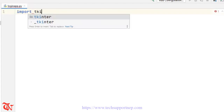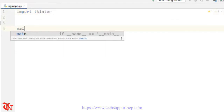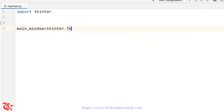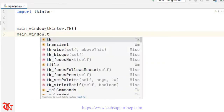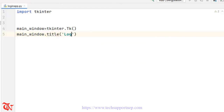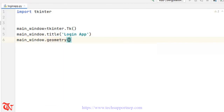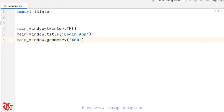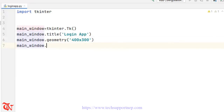First of all we are going to create a simple GUI. For that we need to import tkinter, so import tkinter. I'm going to create a main window: main_window is equal to tkinter.Tk. Then I'm going to give the title of this window: main_window.title and here goes 'Login Application'. Then I'm going to give the size so geometry 400x300.